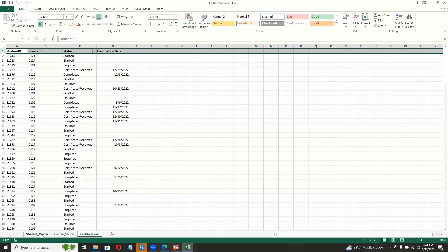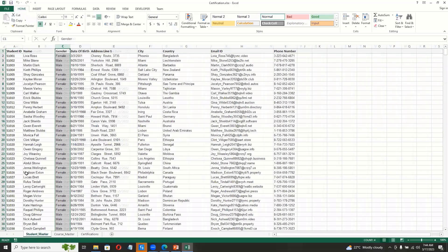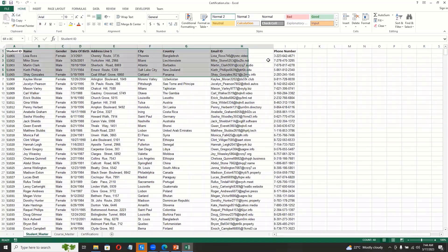Okay, see, this is the Excel file. We have student master where we have all the details of a student.